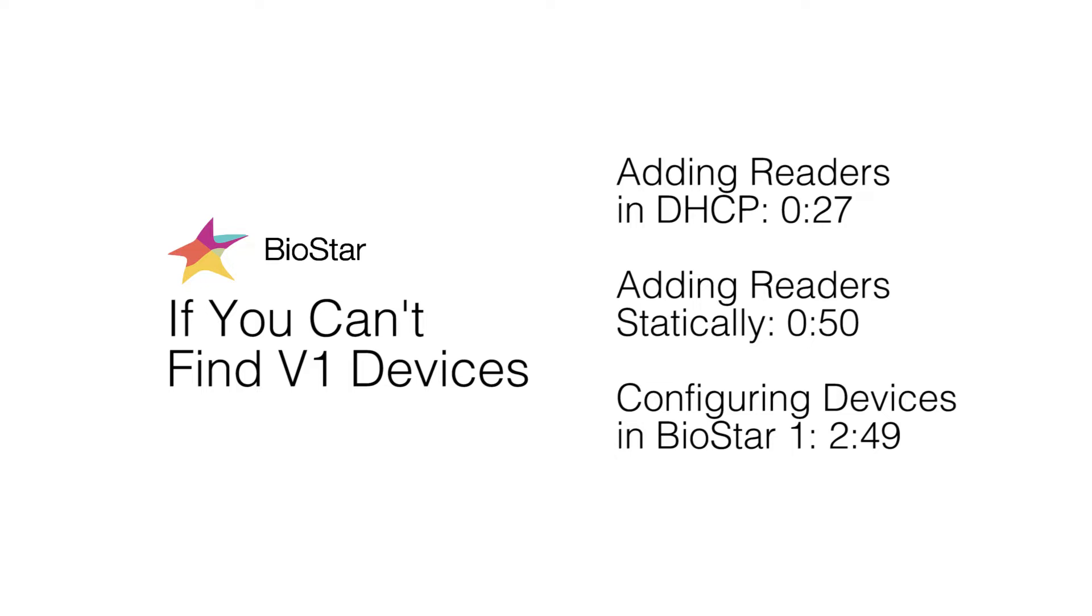This video covers adding version 1 devices. If you are using a version 2 device, please watch our video on version 2 devices.